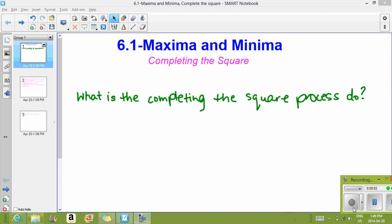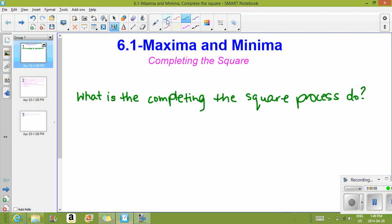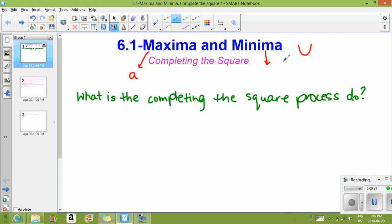Now back to the beginning. This is 6.1, maxima and minima. All that essentially means is the maximum and minimum. Right now we're going to be looking at the vertex and seeing if it was a maximum or minimum. The A value helps us decide: a minimum opens up and a maximum opens down. A minimum is when the A value is positive, greater than 0, and a maximum is when it's negative, less than 0.